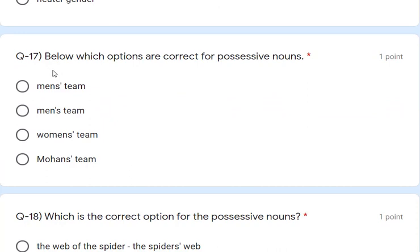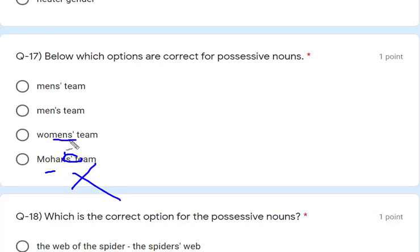Question 17: which option is correct for possessive noun? 'Mains' — men is already plural, so adding S is wrong. 'Womans' — woman itself in plural form, so S will not come. 'Mohans' — after Mohan an apostrophe is needed, not just S. The correct answer is 'man's teeth'. Question 18: which is the correct option for the possessive noun? The advice of doctor / the doctor's advice — this is written correctly. Remaining options have apostrophe errors. So 'the doctor's advice' is the answer.